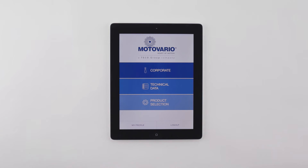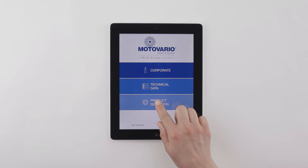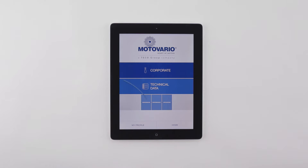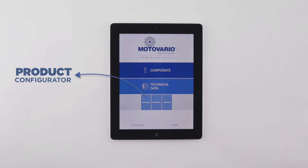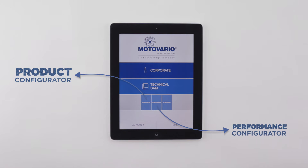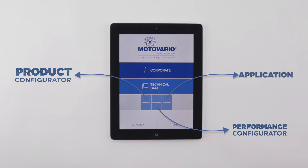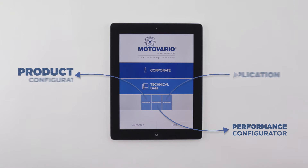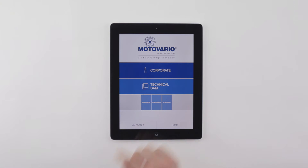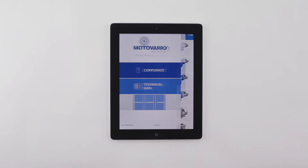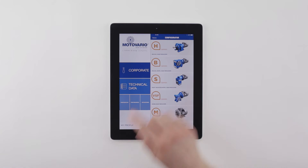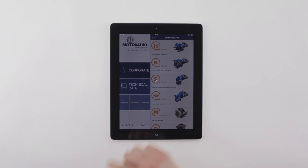Enter the Product Selection Area. Here you can select the desired product through a product or performance configurator. Select the product you need to configure.